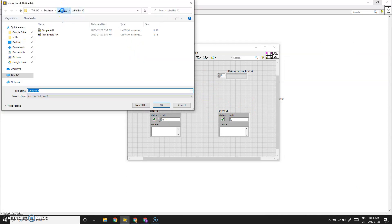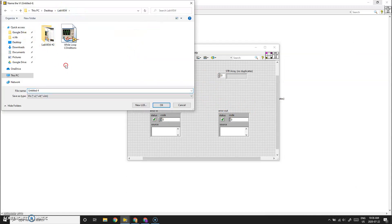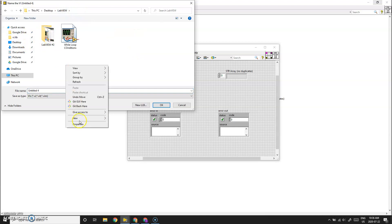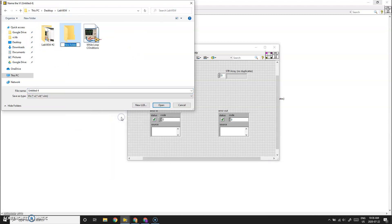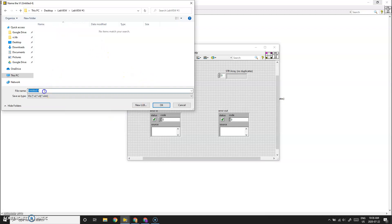We're going to save this as a LabVIEW file. Let's save it as 'Lobby Number Three — Remove Duplicate String Array'.